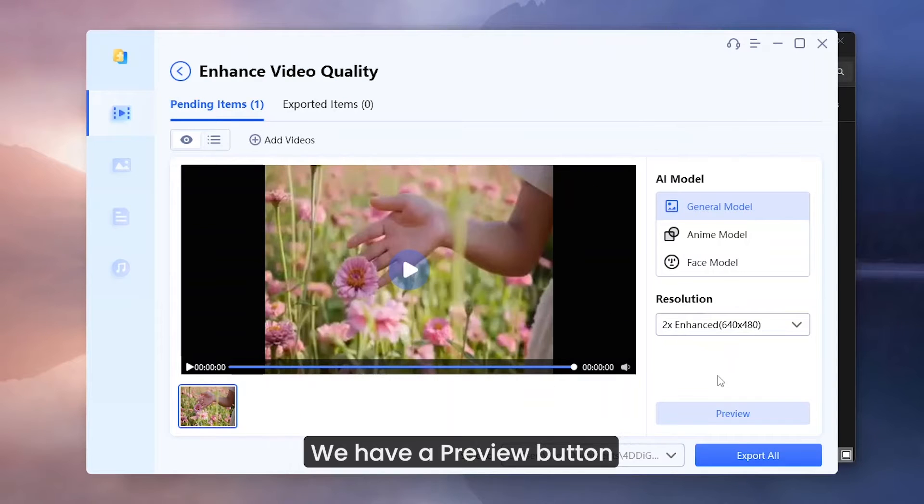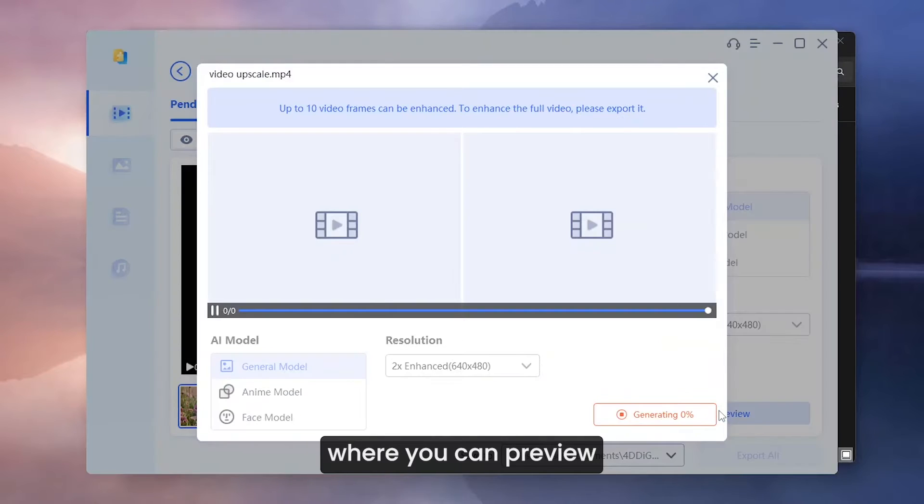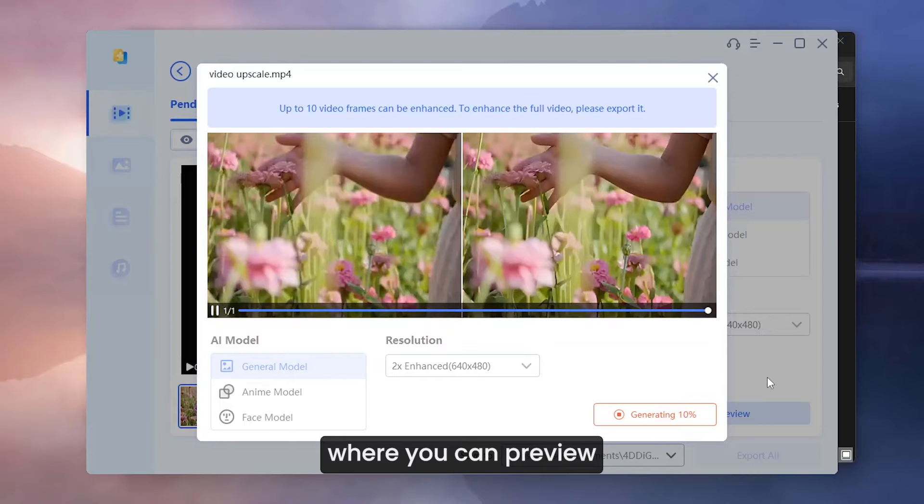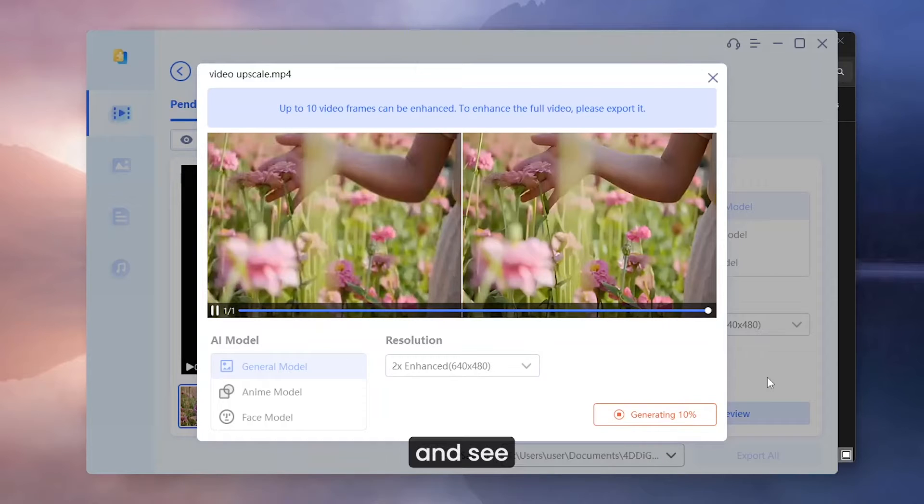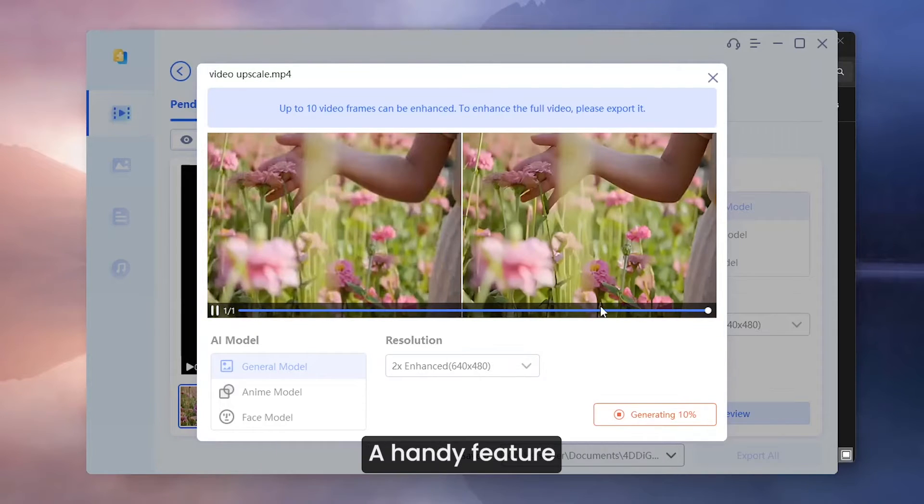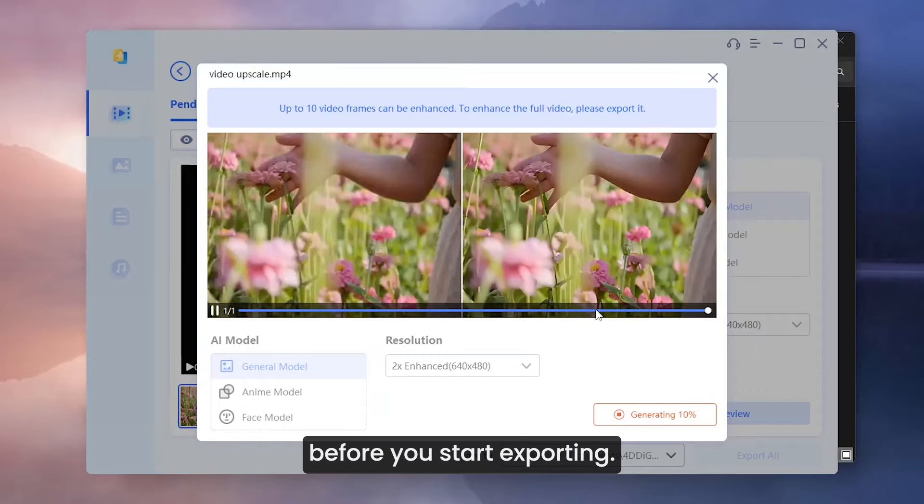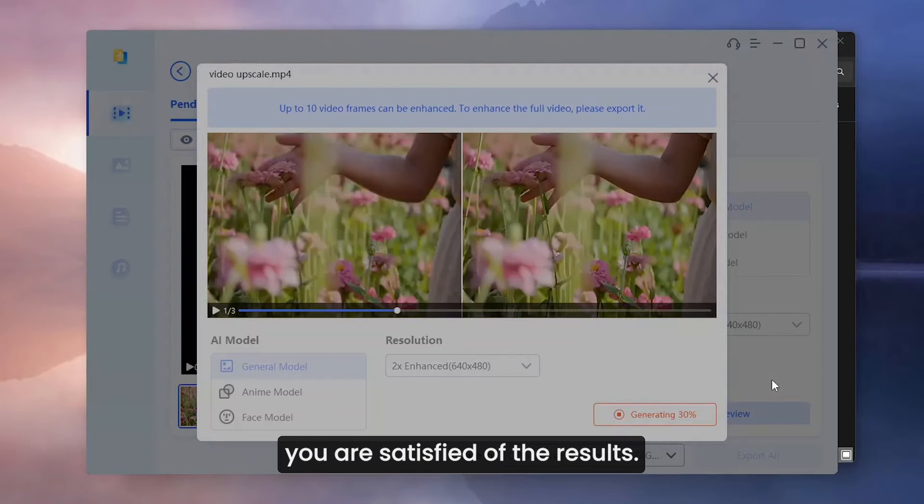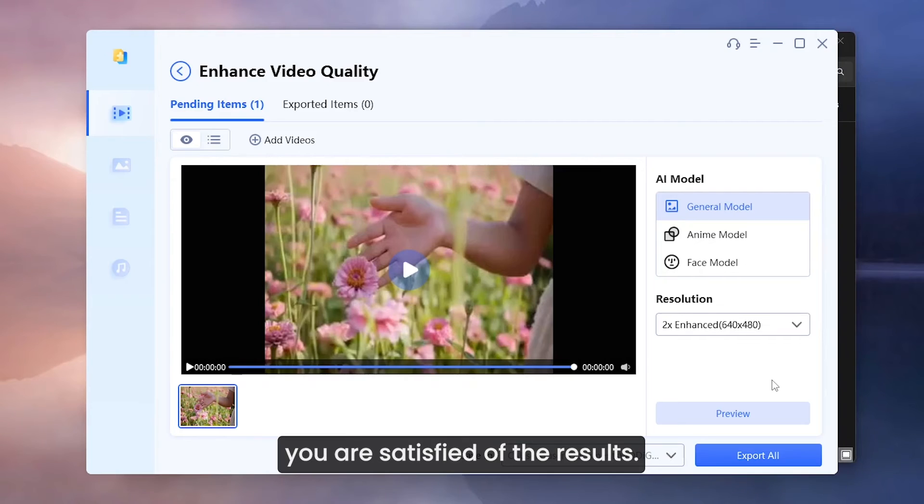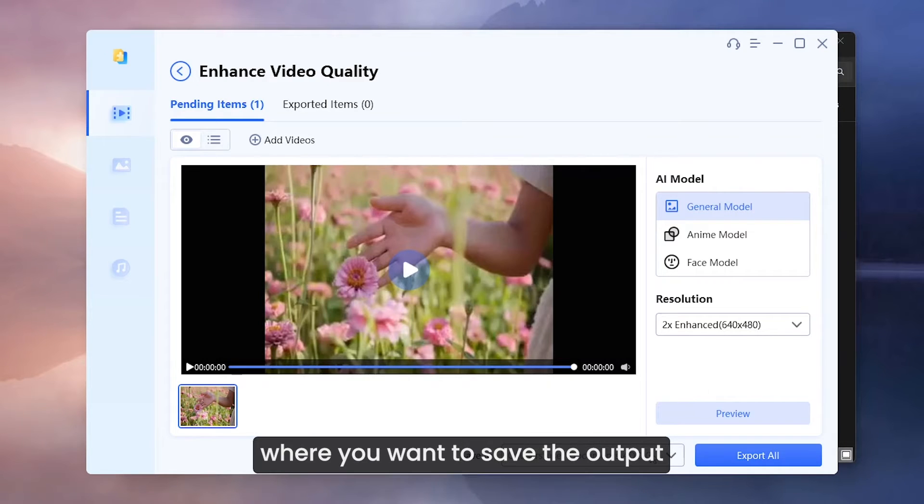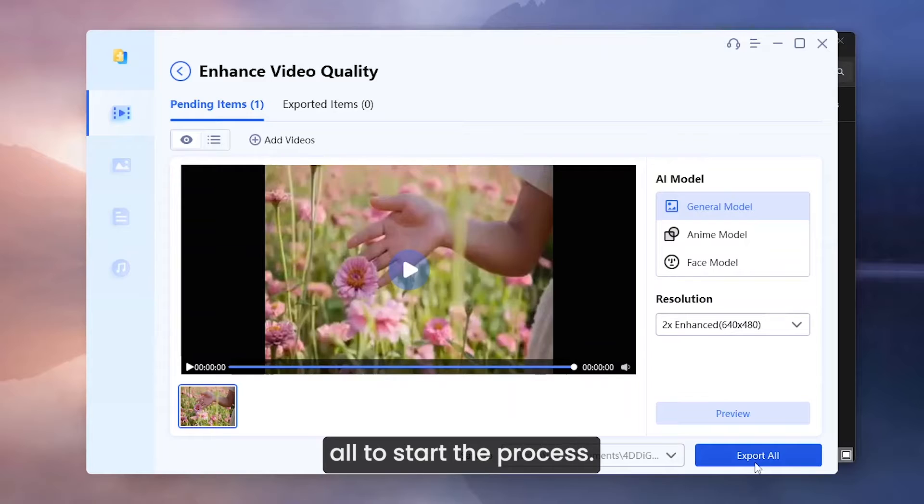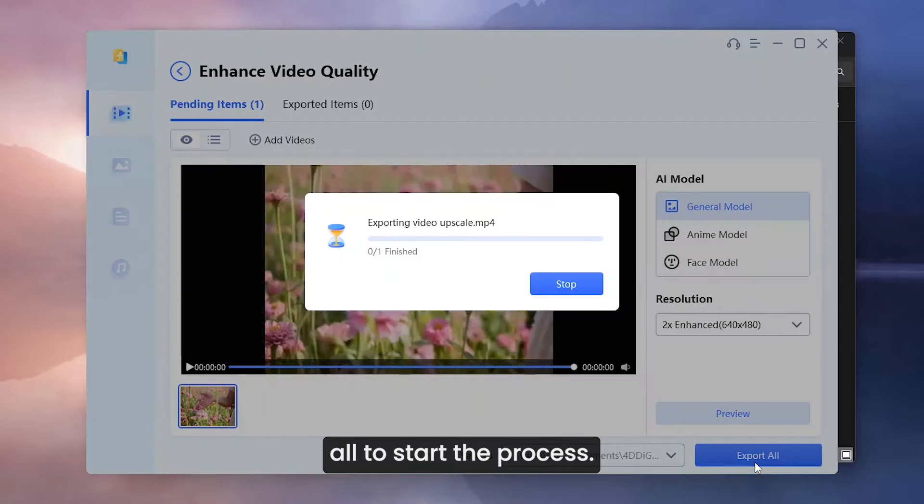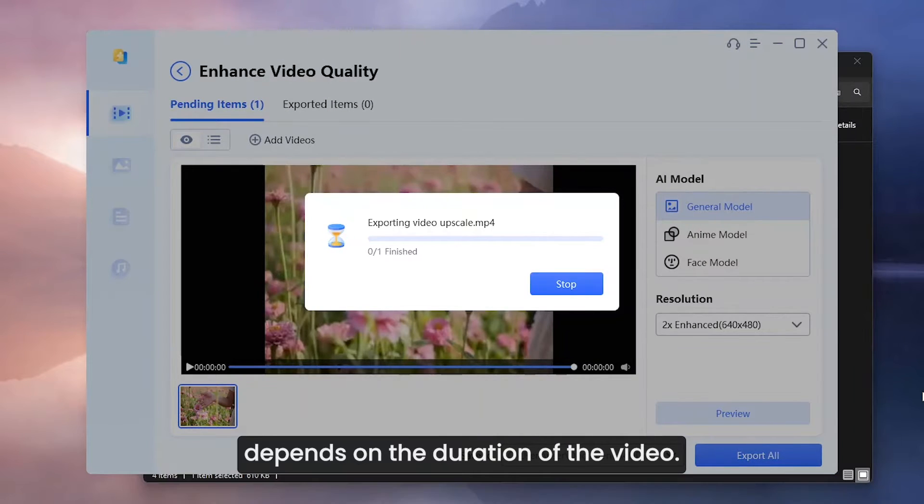We have a preview button which opens this window where you can preview the first 10 frames of the video and see how it will look in the final output. A handy feature before you start exporting. You can close this after you are satisfied of the results. Choose the folder where you want to save the output file and click Export All to start the process. The process time depends on the duration of the video.